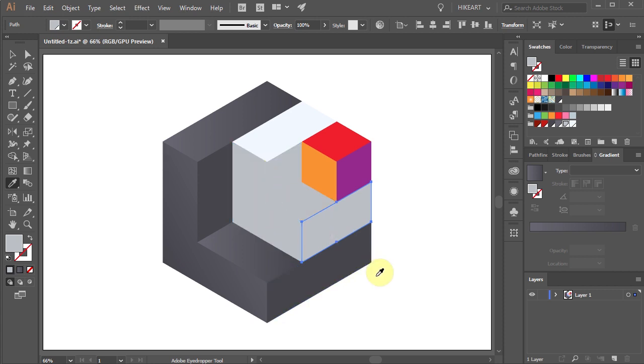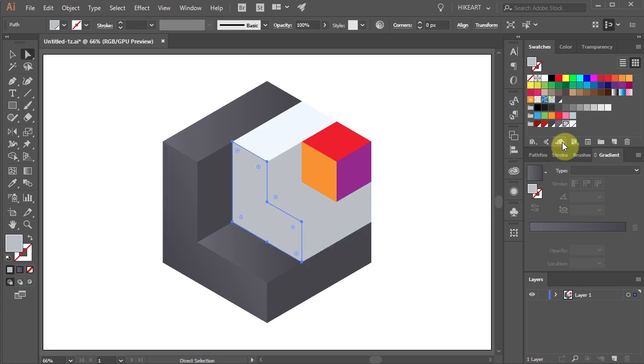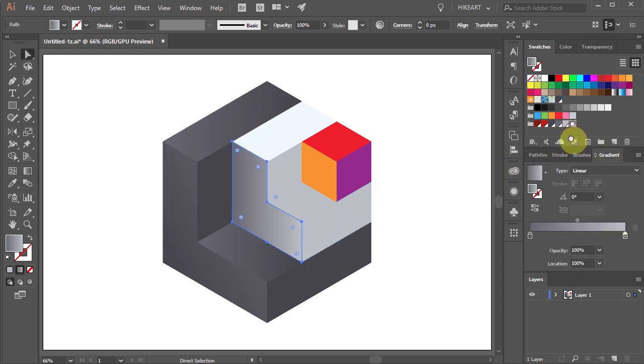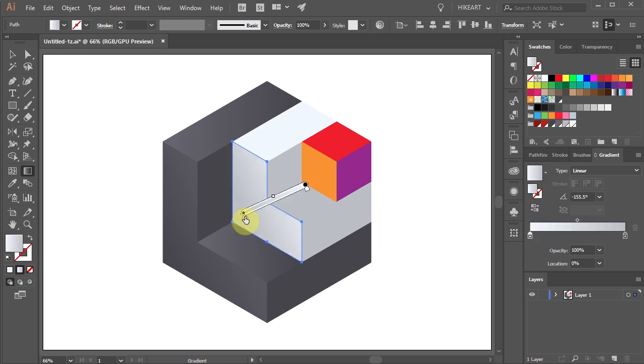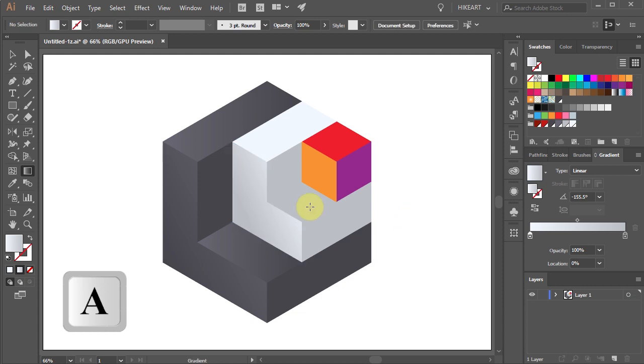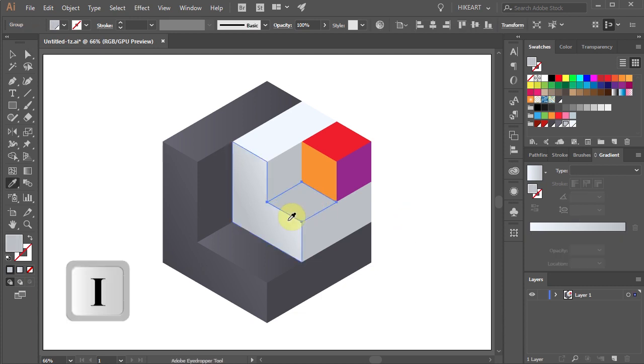Now we will add a gradient to this side using the light grey colors. Adjust the gradient. Select the small part and apply the same gradient.